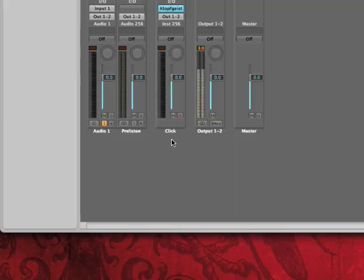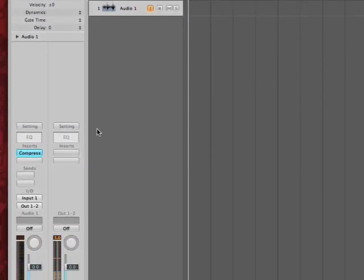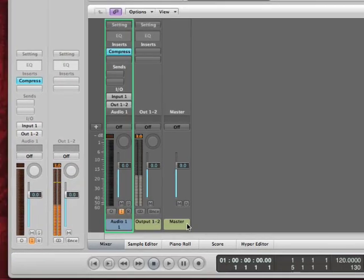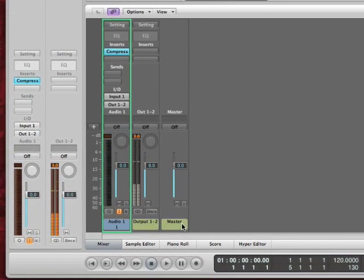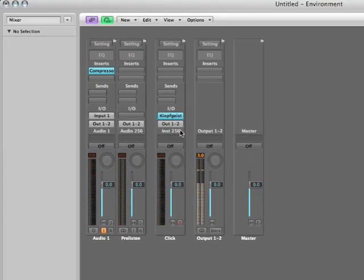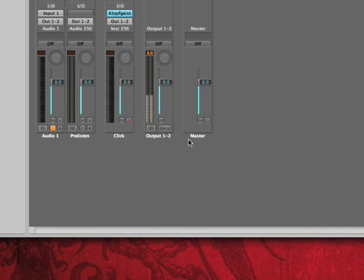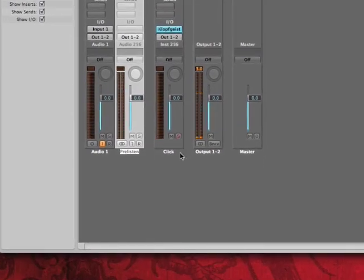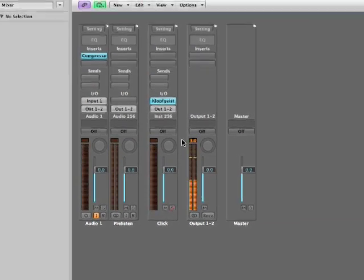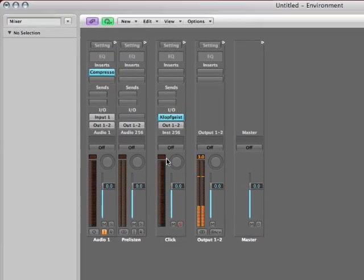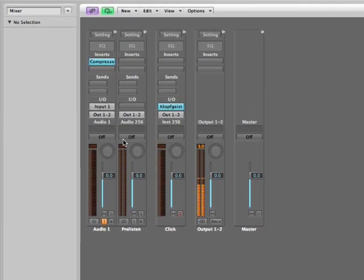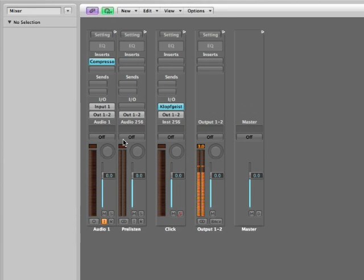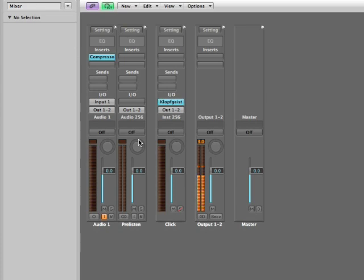So those things were created in the arrange window. If I was to go back to the arrange window and have a look, I have audio 1, and if I open up my mixer by hitting X, I can see that there's an output 2 and a master. Now I'm going to go back to 8, screen set 8, and I see audio 1, there's output 1 and 2, there's the master, something called pre-listen, and click. These are not available in the arrange window because Logic 8 has decided that the click and the pre-listen are just going to be in the background. They're just going to work and you don't have to worry about them.